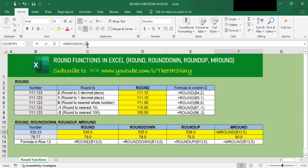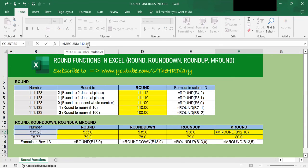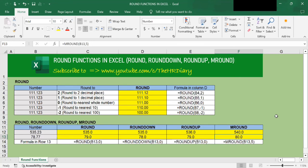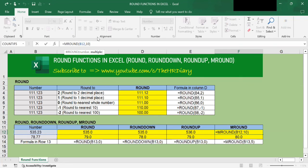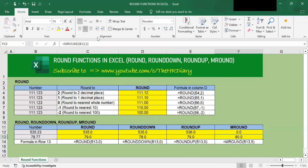So I can round this with a multiple of 10 instead of 5, by changing this number to 10. I get 540 — so 535.23 was rounded up to 540 using a multiple of 10. Now, if I want to round this number with a multiple of 0 and type in 0, I get 0. Why? Because the multiple of 0 is 0.